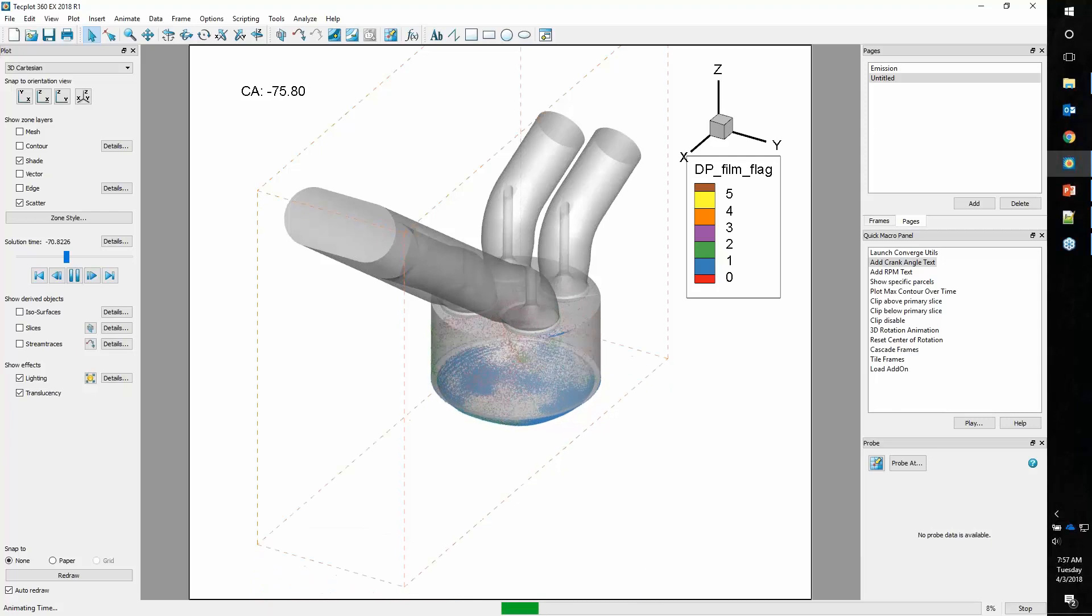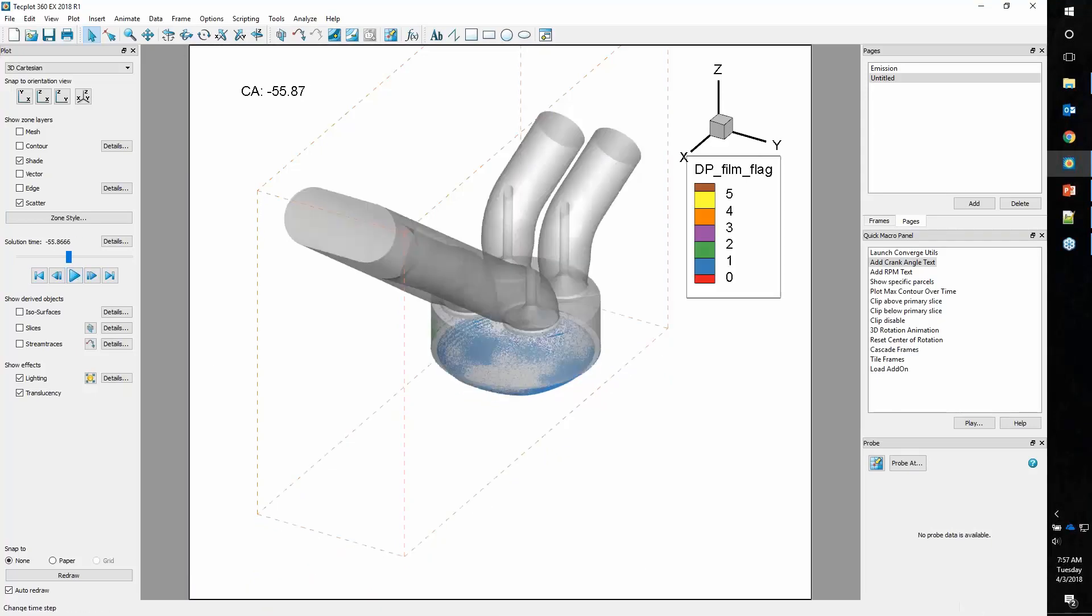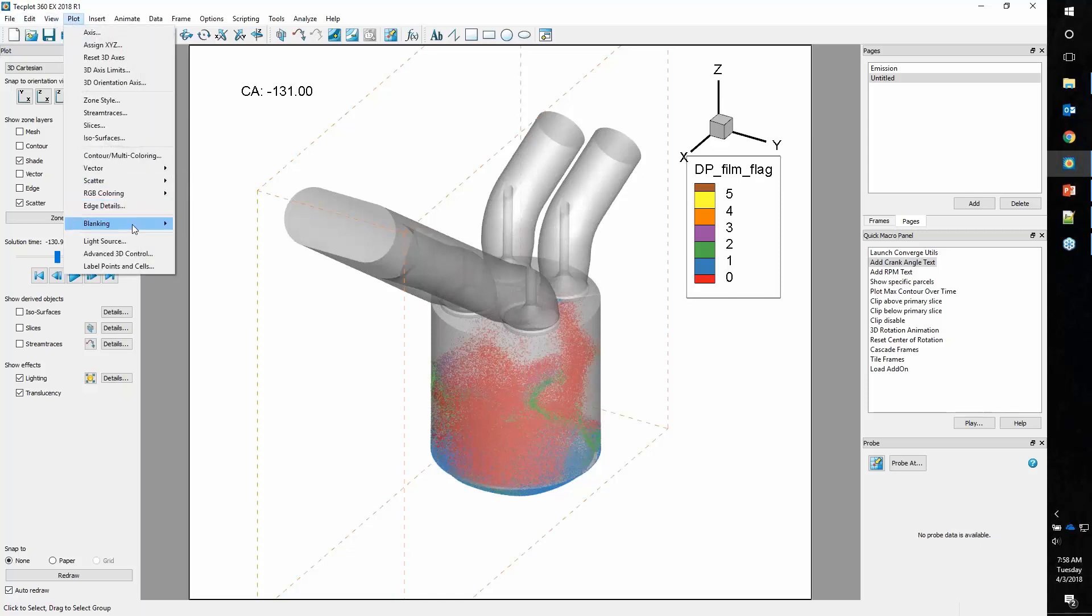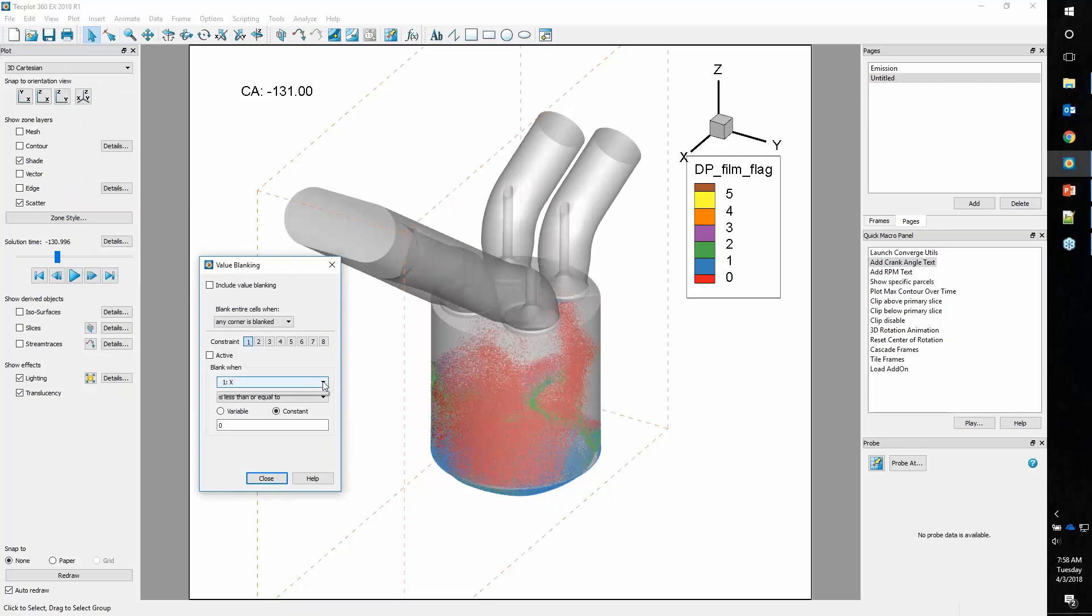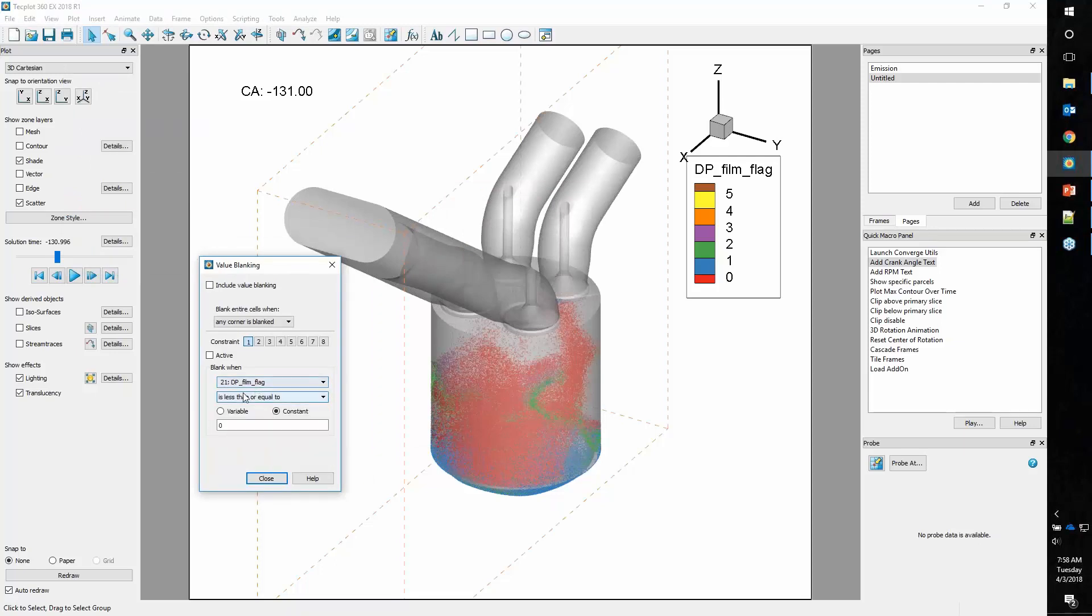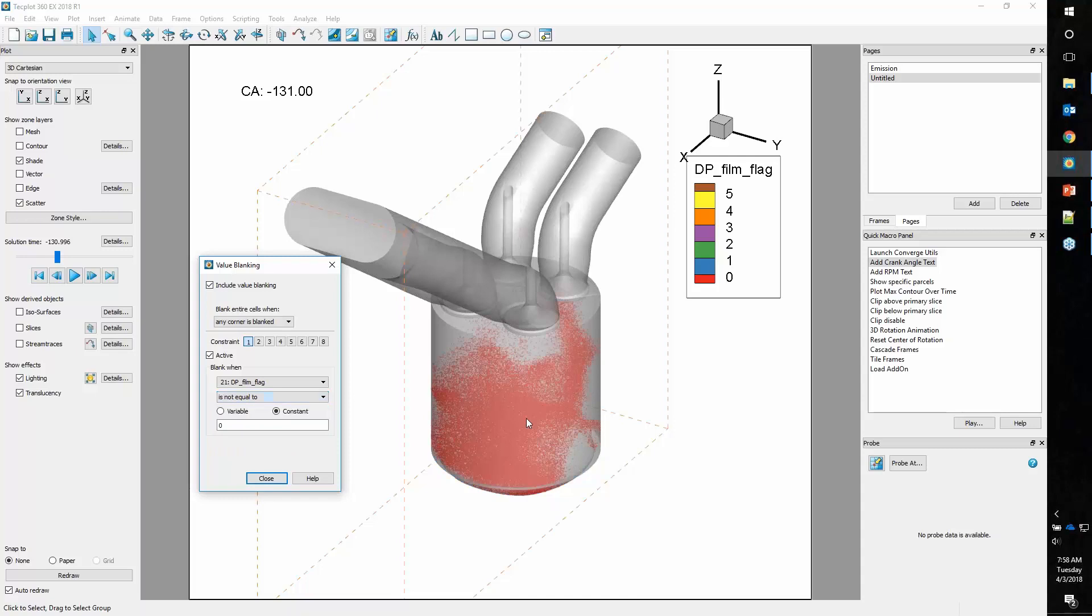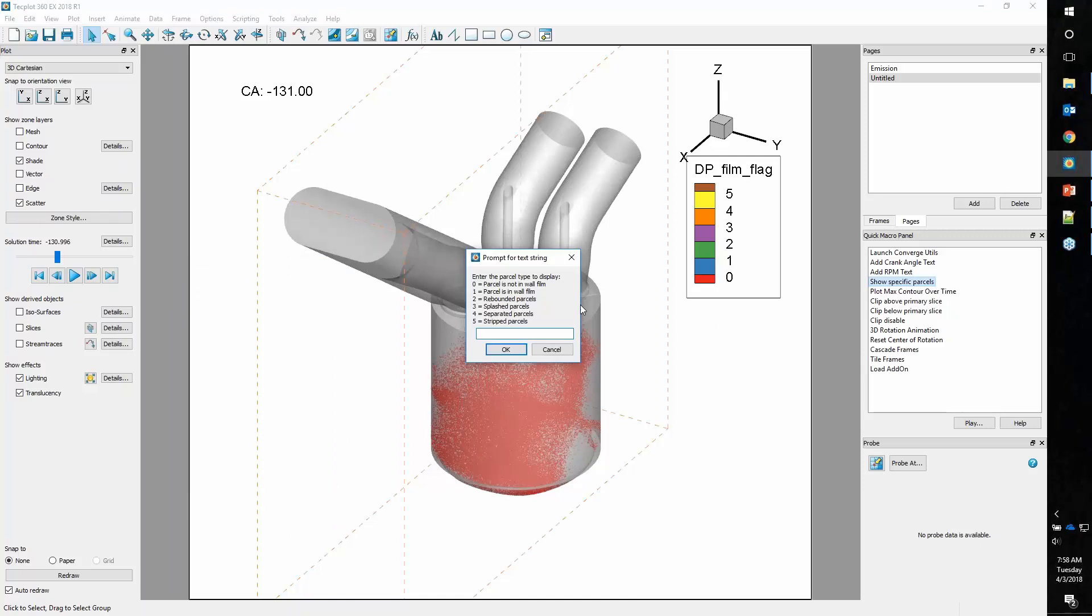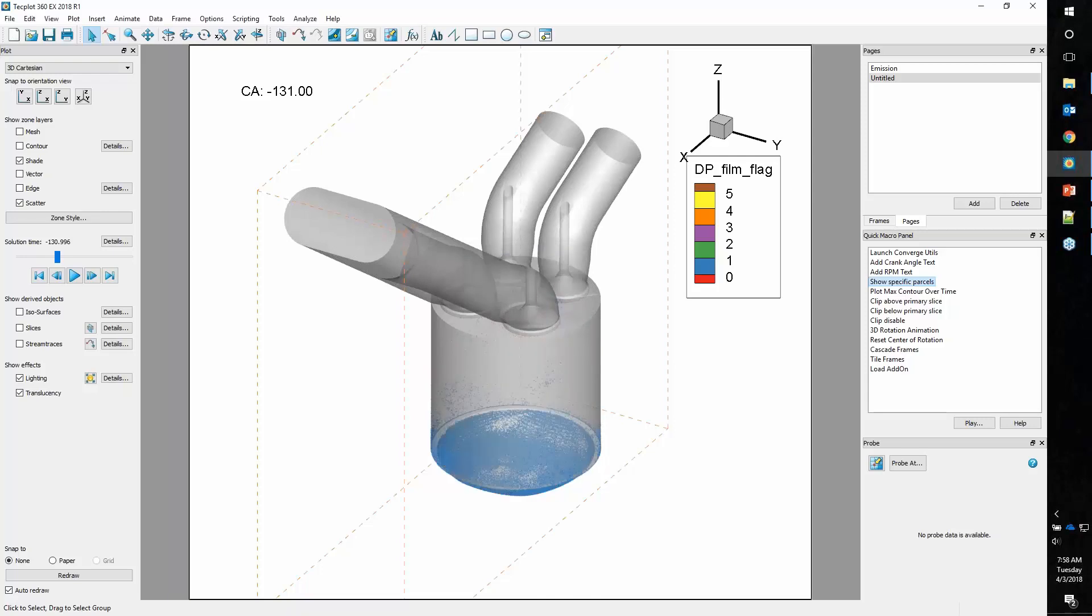You can see 0 represents the parcels that are not in the wall film. Blue represents ones that are in the wall film. You can see how those change as you animate through your data set. Another thing you may want to do is isolate a certain set of parcels. If I want to look at just the ones that are in the wall film, I can use what we call value blanking. We'll go into the value blanking dialog and select our DP film flag variable. We'll say that we want value blanking to be included when it's not equal to 0. This isolates just a single set of my parcels. I can automate this in the quick macro panel with prompt for text strings.